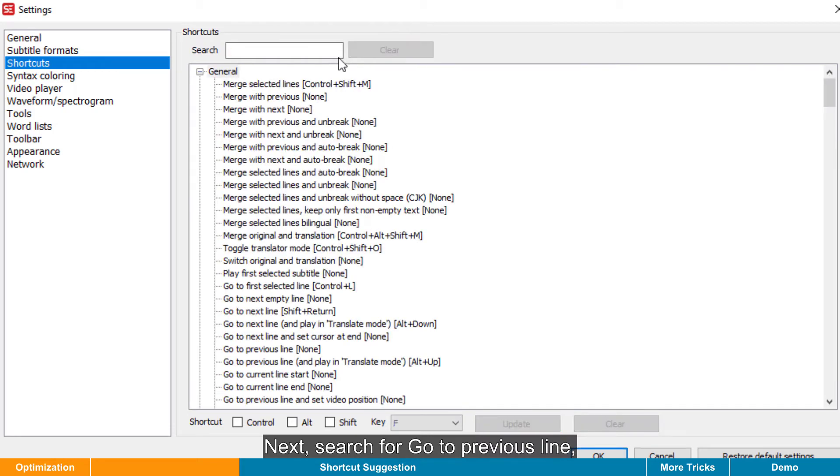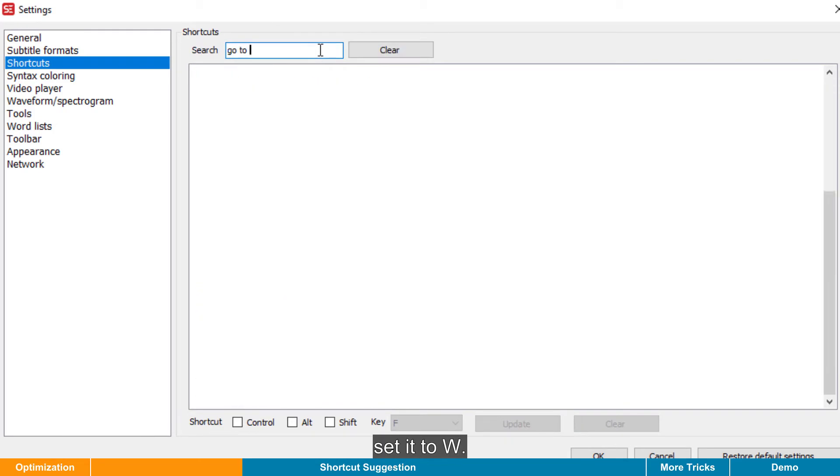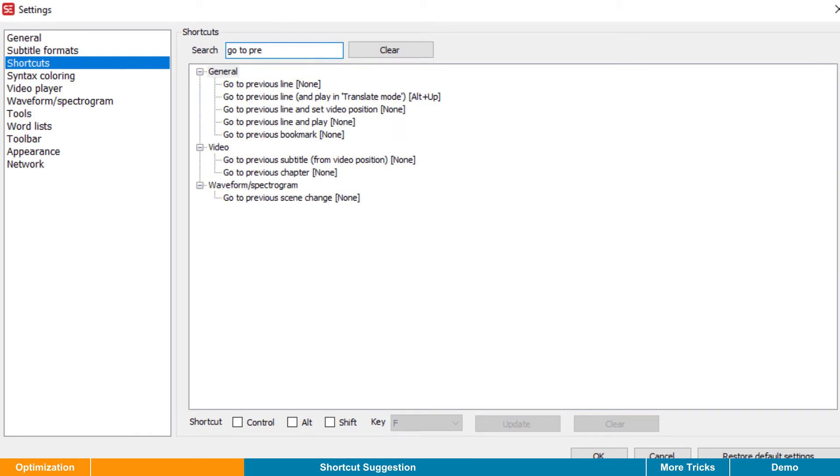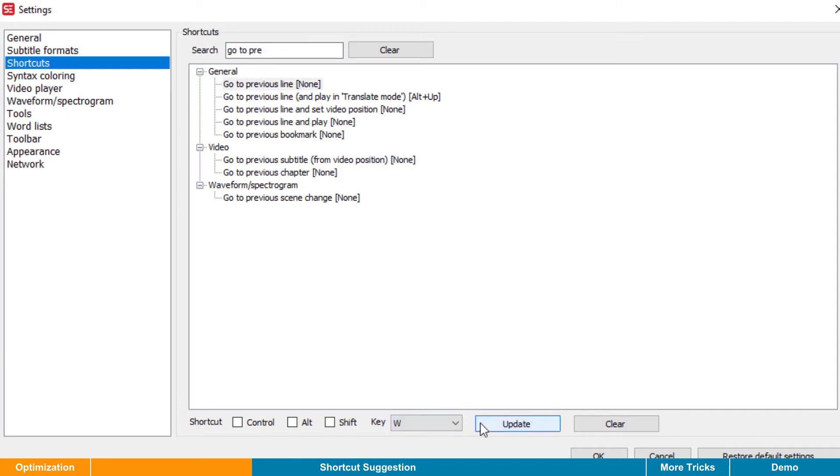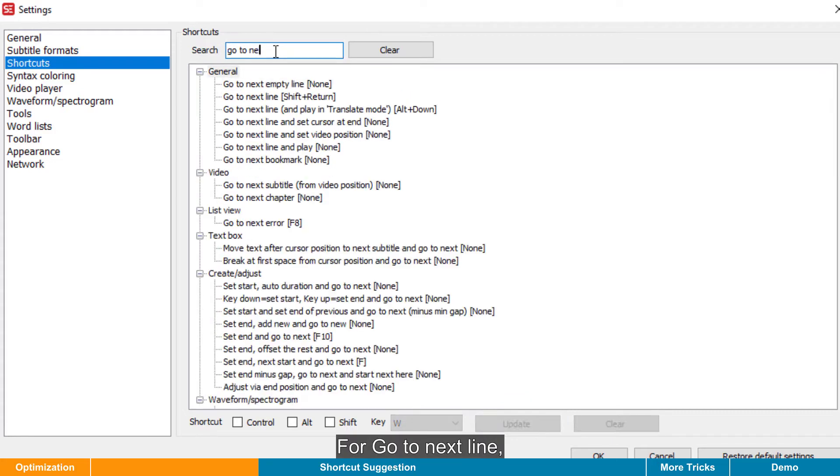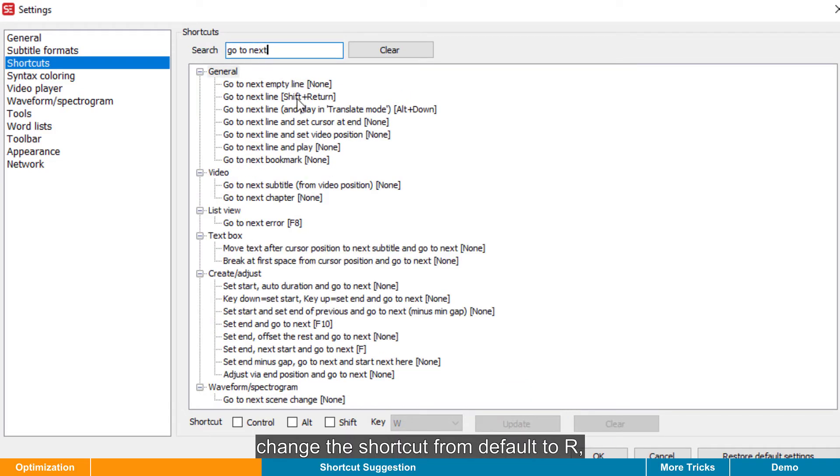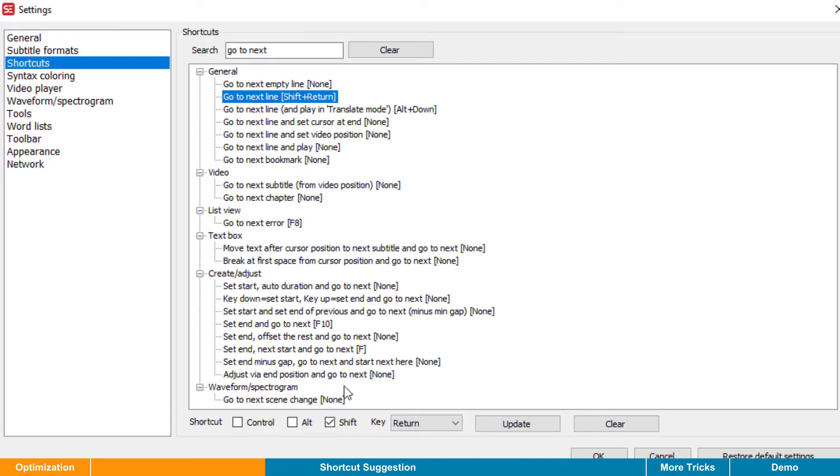Next, search for Go To Previous line. Set it to W. For Go To Next line, change the shortcut from default to R.